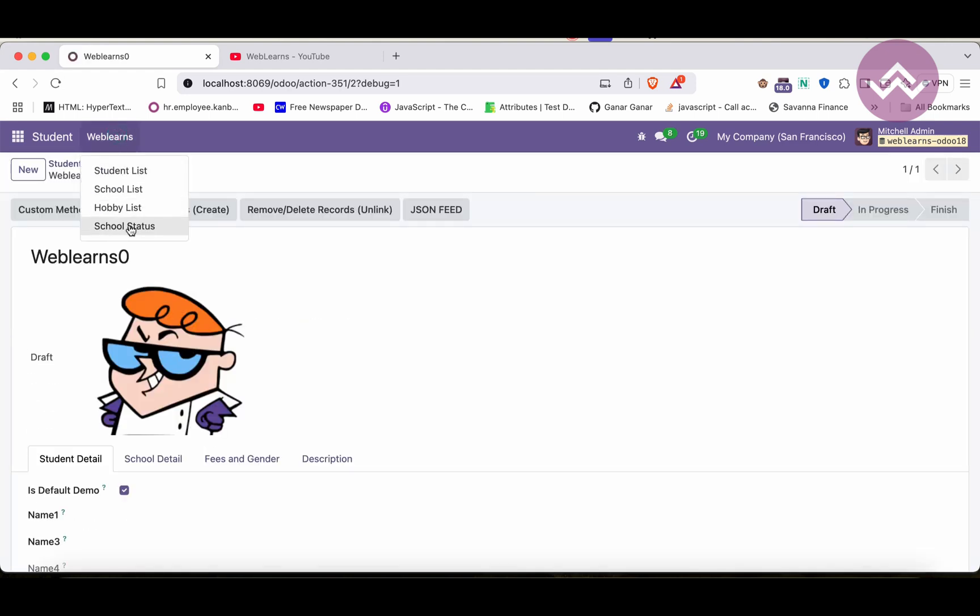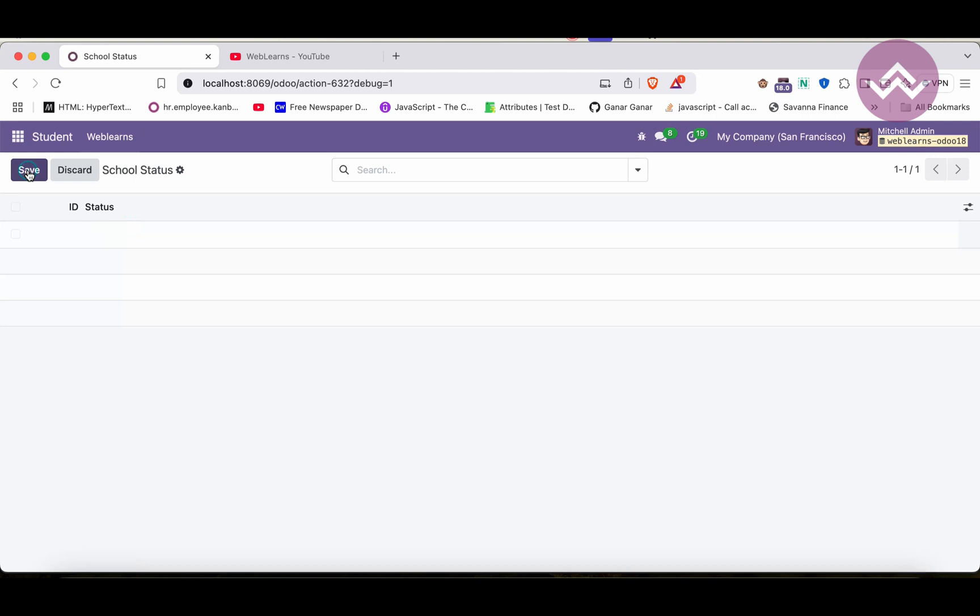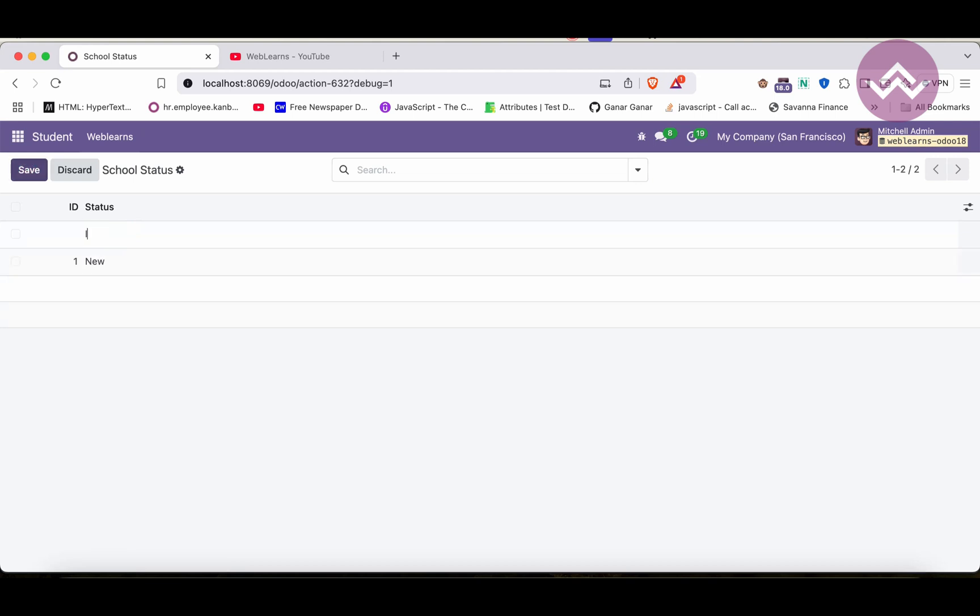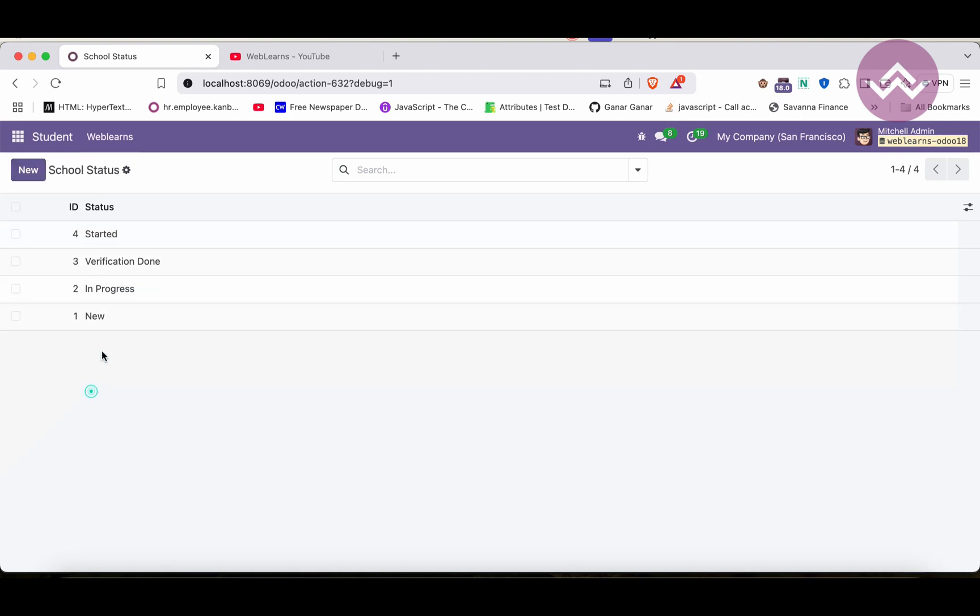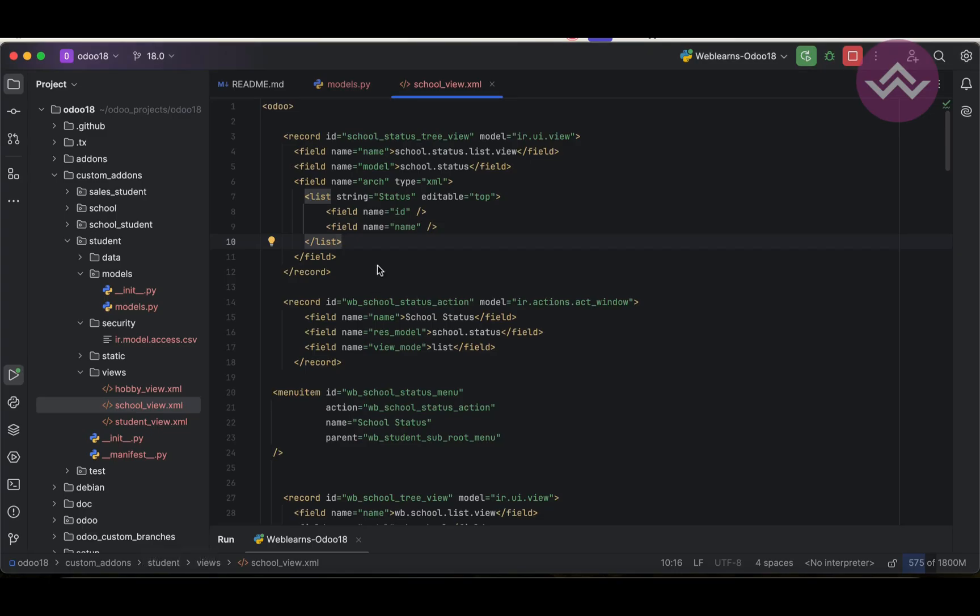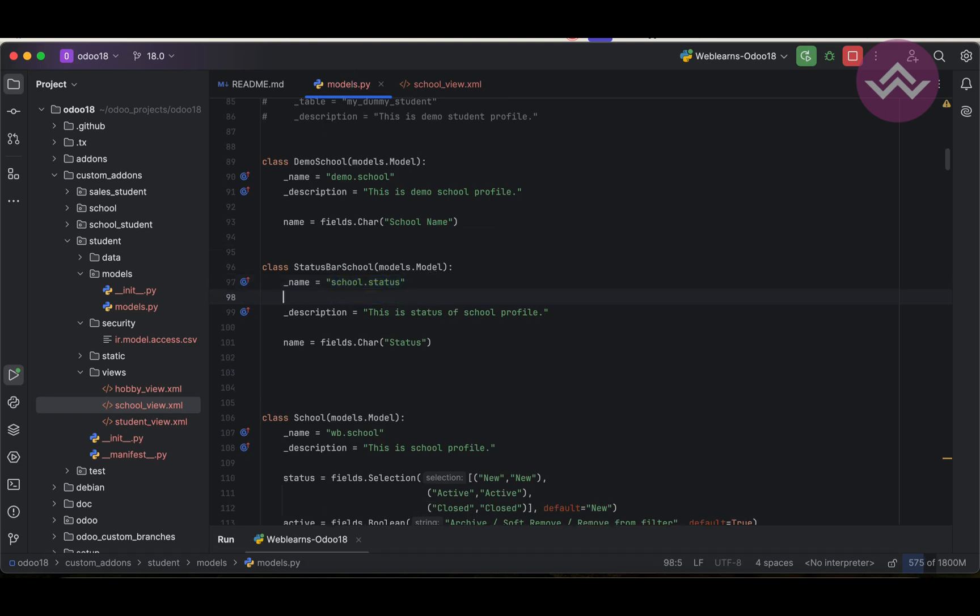You can see the new status. Let's add here: new, in progress, verification done, and started. You can see it's ordered by descending order, so I want to add sequence.